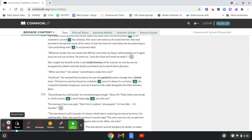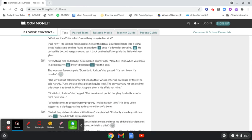What are they? She asked. Something to make him sick? And how? He seemed fascinated as he saw the genial bourbon change into a lethal dose. At least no one has found an antidote once it's down the curtains. He corked his bottled vengeance and set it back on the shelf alongside the little whiskey glass. Everything's nice and handy, he marked approvingly. Now, Mr. Thief, when you break in, drink hearty. I won't begrudge you this one.